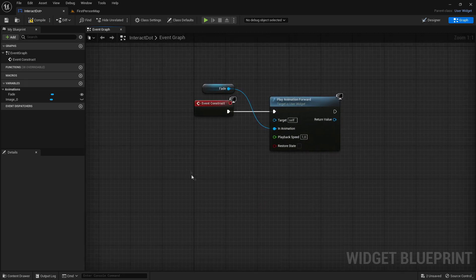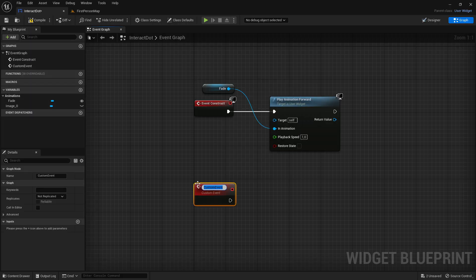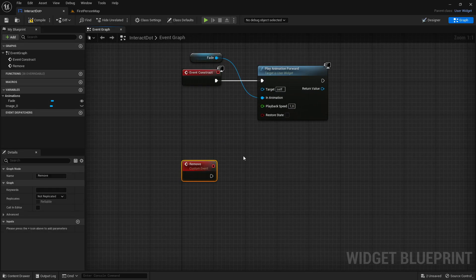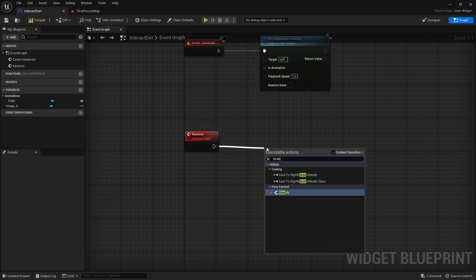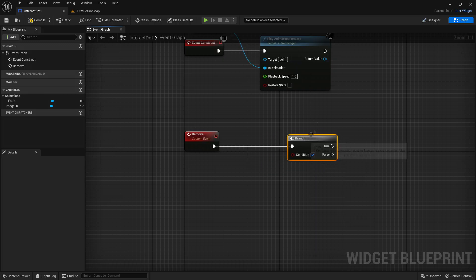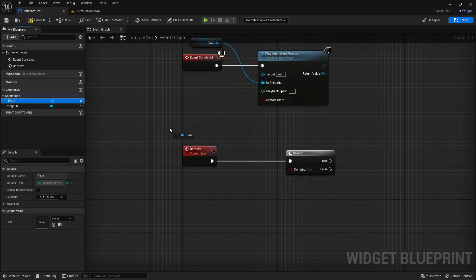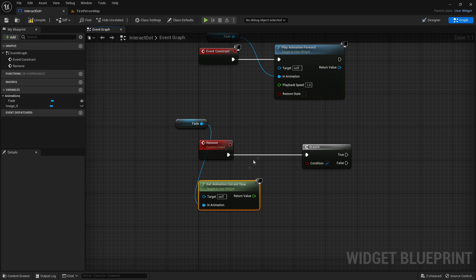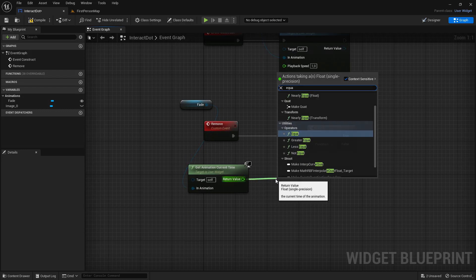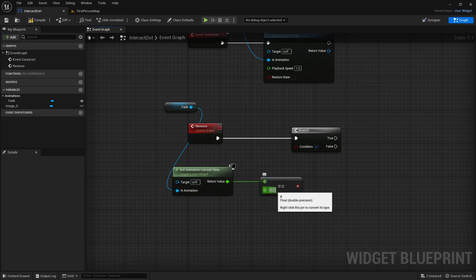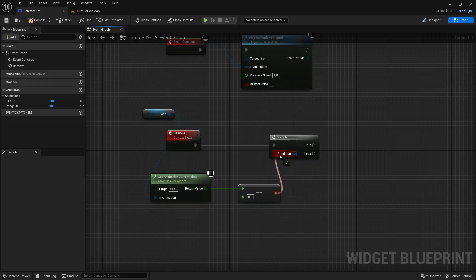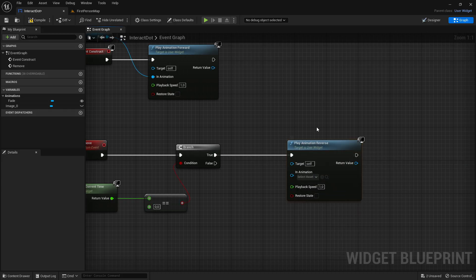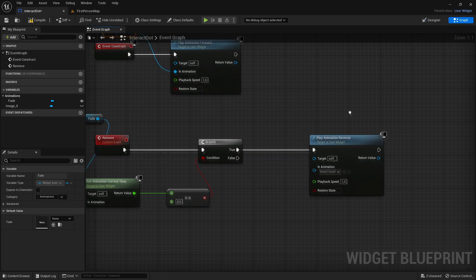Now we want to add a new custom event, so right click, add custom event, and call it remove. This will remove the crosshair from the screen. Out of the remove, we want to get a branch, and the condition we will make right now. Drag out the fade animation, get it, and out of here we want to get animation current time. From the return value we want to get the equal — set this value to zero — and this will go into the condition of the branch. Out of the true, we want to play animation reverse. This will reverse the animation so it fades out instead of fading in.